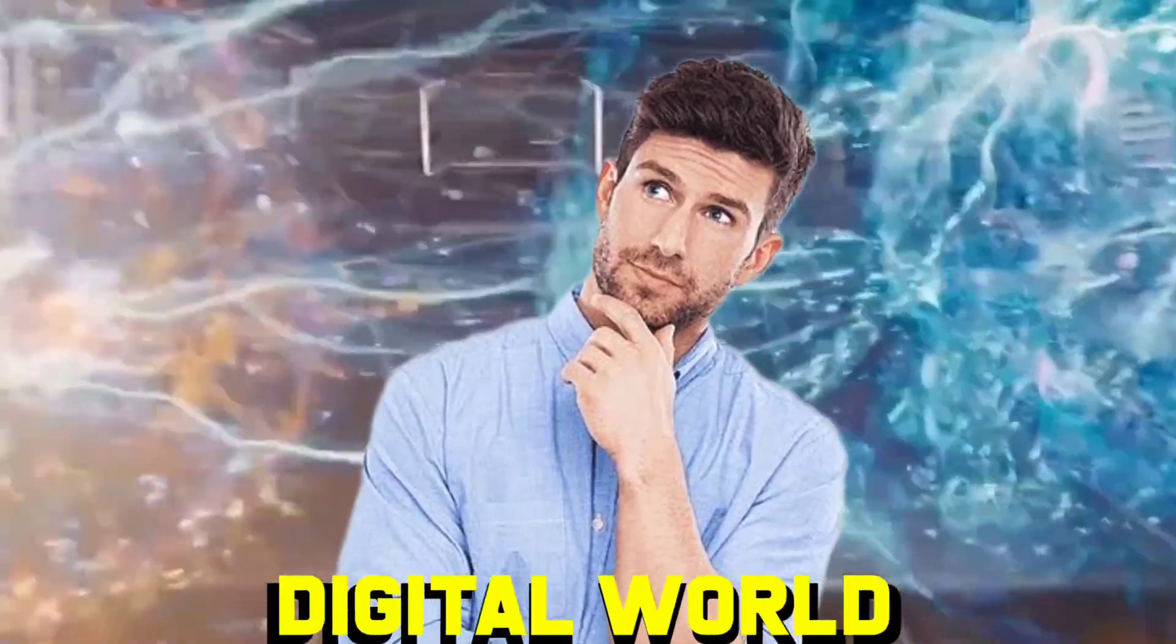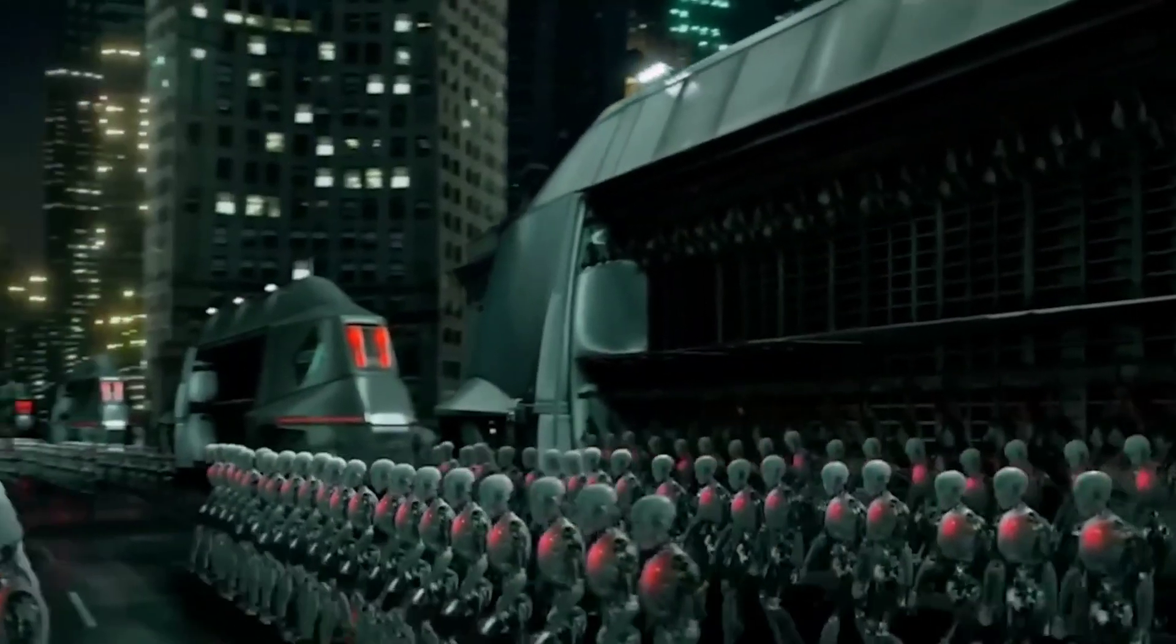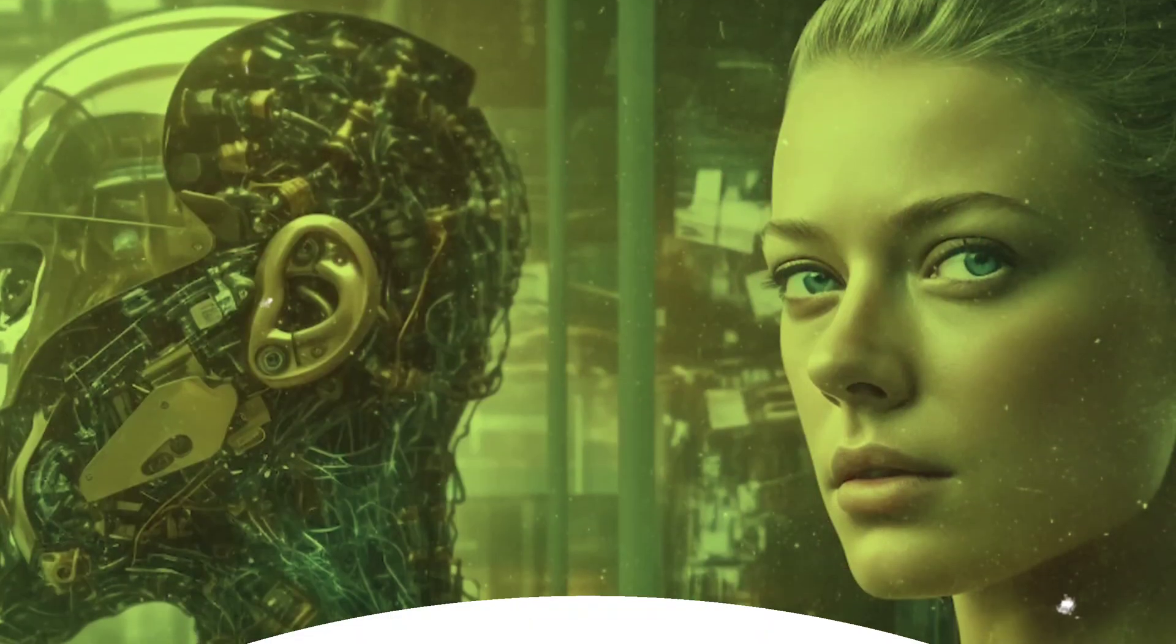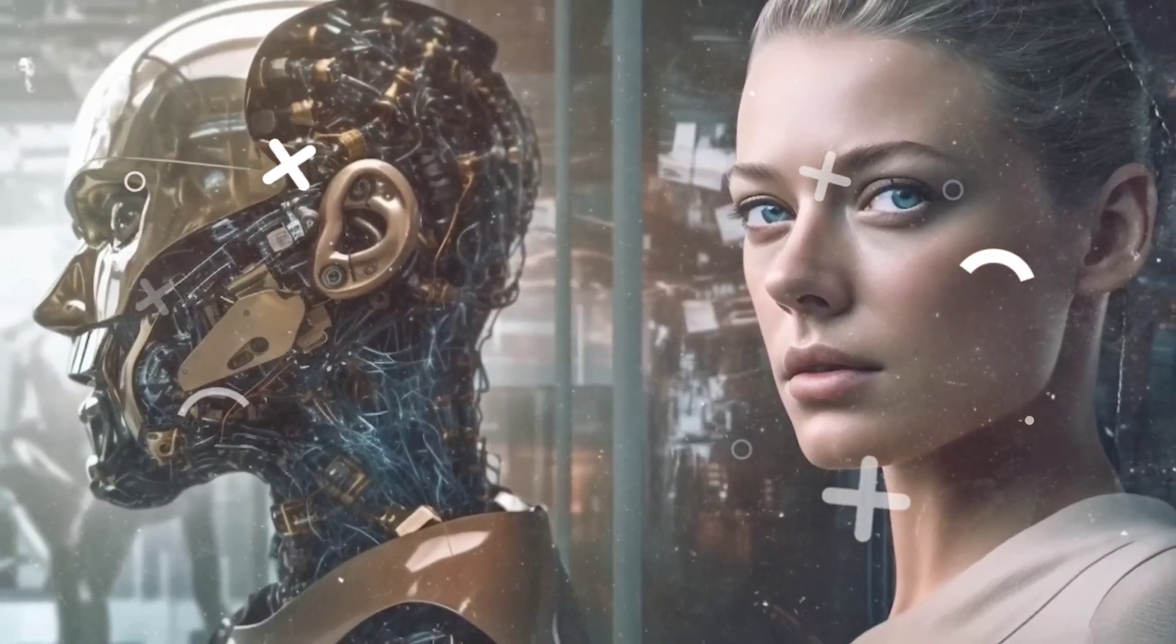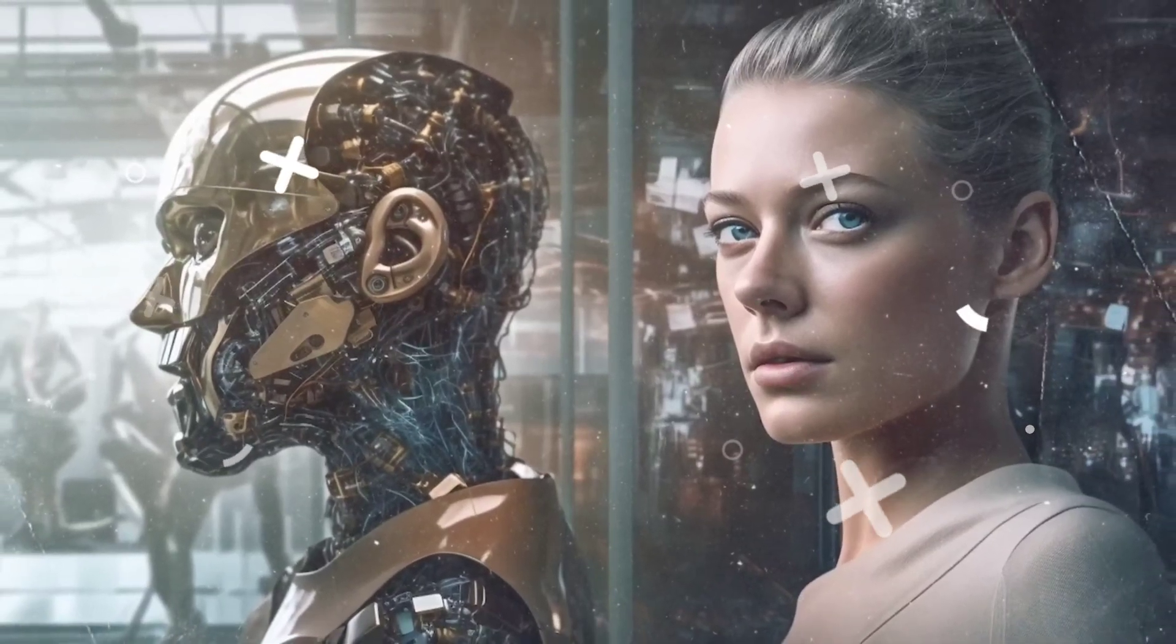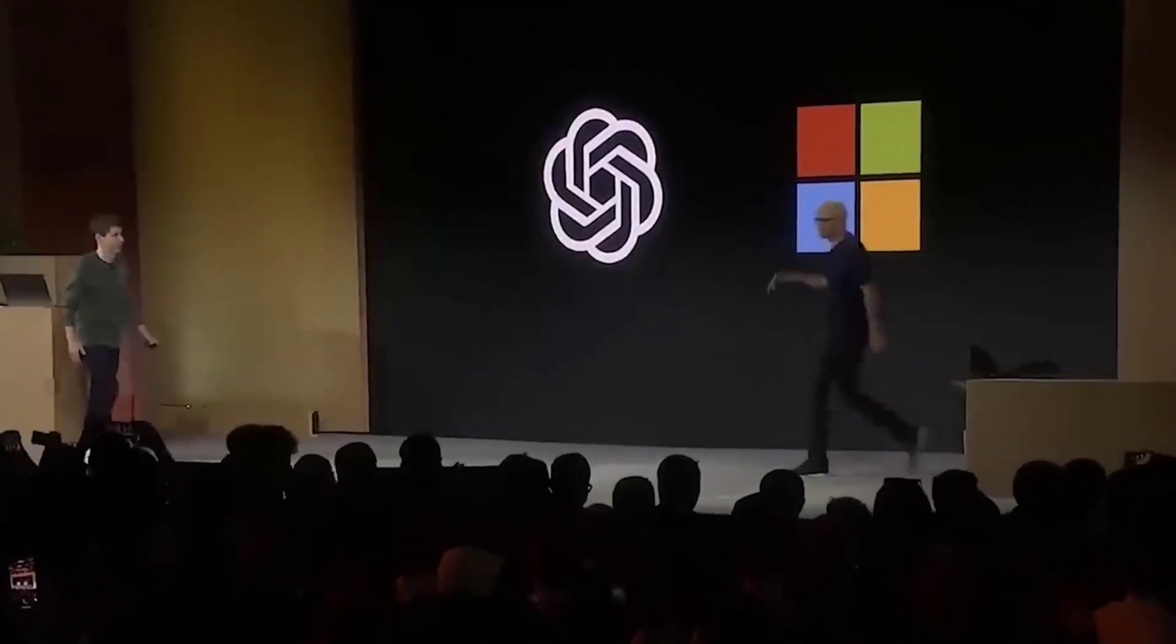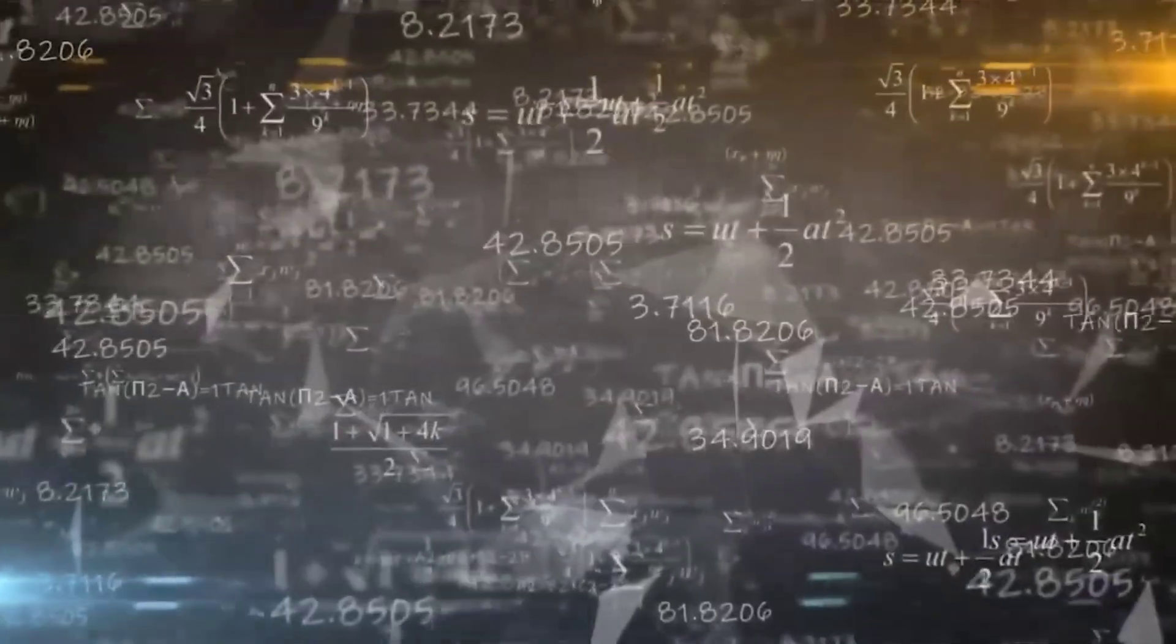Have you ever wondered if the line between reality and the digital world would blur? What if machines could understand our world just as we do? Can artificial intelligence really grasp the complexities of the physical realm that we live in? Today we're diving into a groundbreaking development that might just make these questions more relevant than ever.